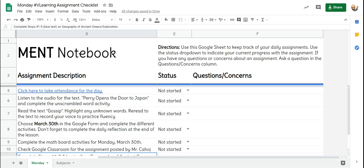The sixth grade teachers created a virtual assignment notebook. Each day in your Google Classroom in the morning buzz section, you're going to get your assignment checklist. That way you can go at your own pace for the assignments and know which ones have been completed and which have not.